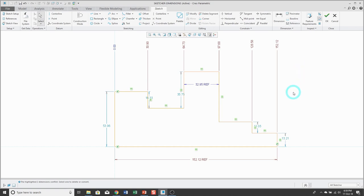Next is a perimeter dimension. With a perimeter dimension, you are controlling the total length of a number of entities, either in a closed loop or a partial loop. When doing the perimeter dimension, you have to specify some dimension as being variable, so that when you change the perimeter value, that variable dimension changes.